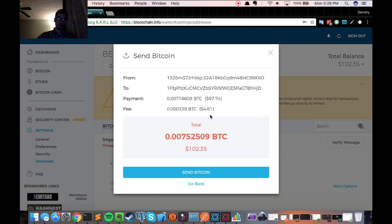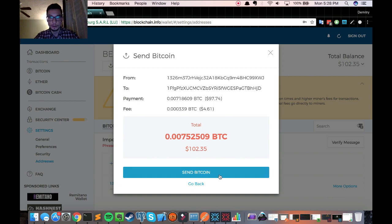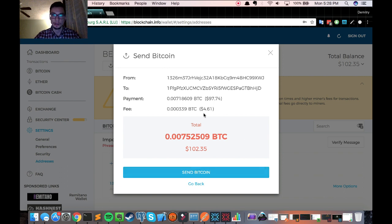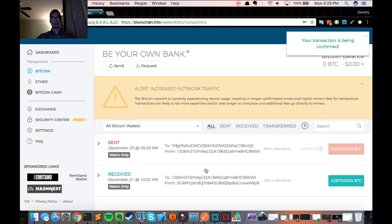Okay. So I'm sending $97.74 paying a fee of $4.61. That's way better than 22 bucks we saw on Exodus. So you would make sure this information looks good before clicking send Bitcoin. And to me, all of this looks good. Loving the fee. So I'm going to click send Bitcoin and see what happens.